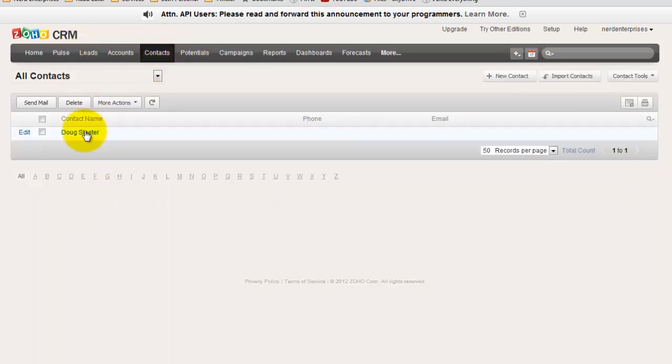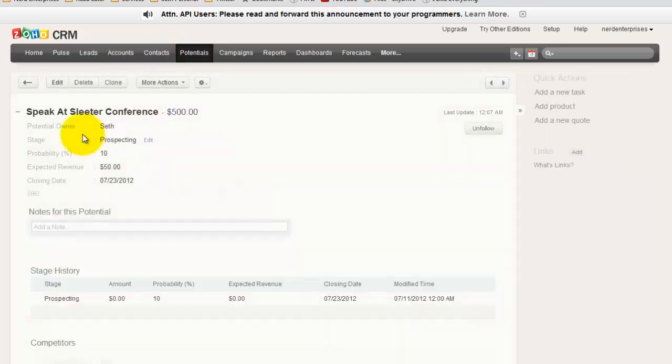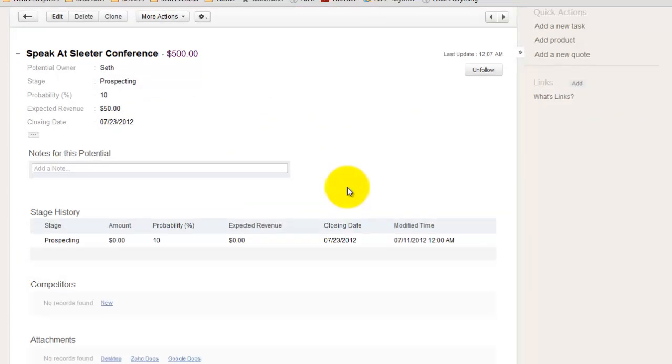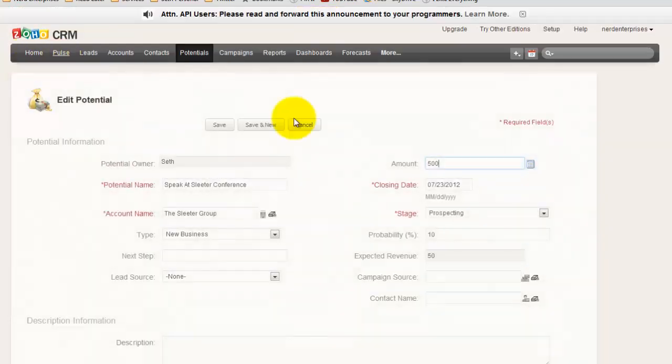Okay. So now if we go to Contacts, Doug shows up there. Potentials, potential business deals I might want to close. I come in here. I find out Doug has agreed to let me speak at his conference. That's wonderful.